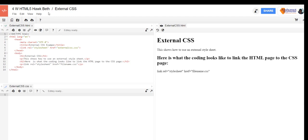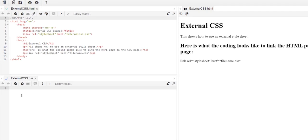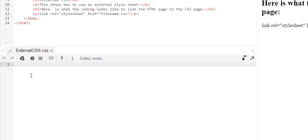Now notice I have just linked to this style sheet down here called external CSS. Now let's do our styles down here at the bottom, and the only thing that's going to look different is we no longer have to put brackets style bracket.